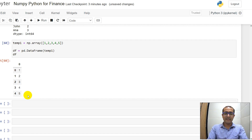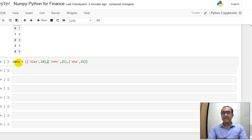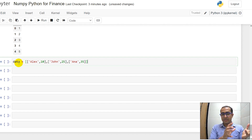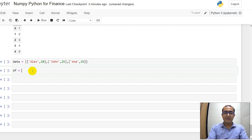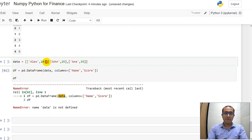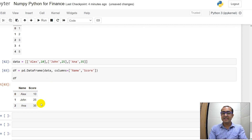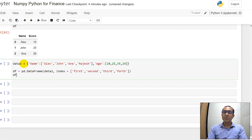Let me make a bigger DataFrame for better understanding. I have data which is a list of multiple lists: the first list is ['Alex', 10], second is ['John', 25], third is ['Anna', 35], and the entire thing is inside a list — a list of lists. I write df equals pd.DataFrame with data and columns equal to ['name', 'score']. If I run this, you'll see a table with row headers 0, 1, 2 and column headers 'name' and 'score'.